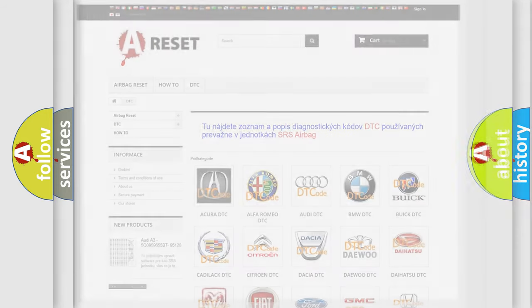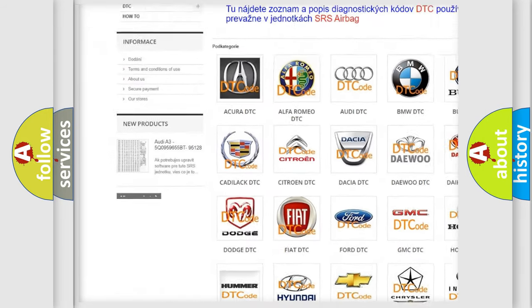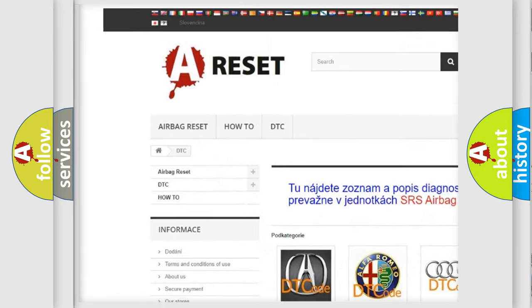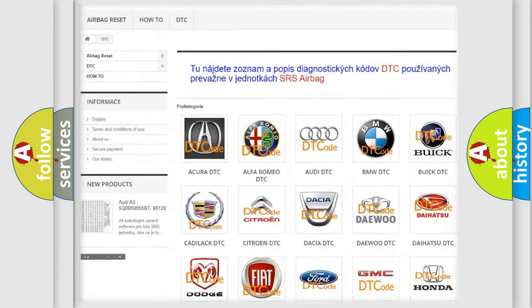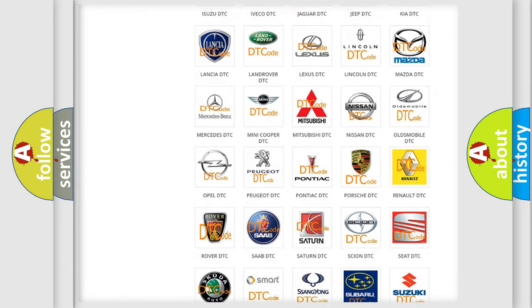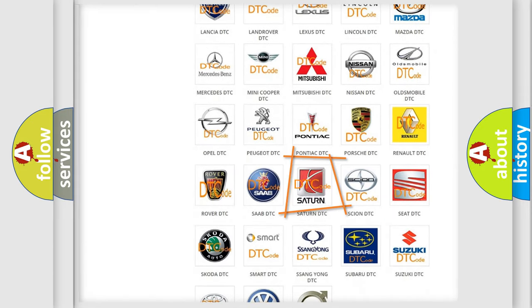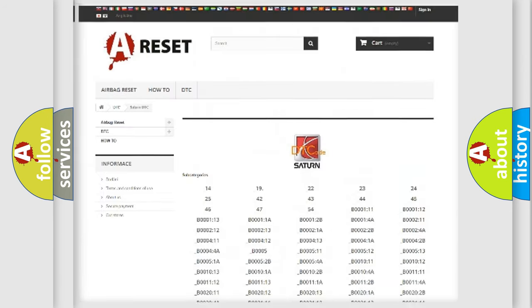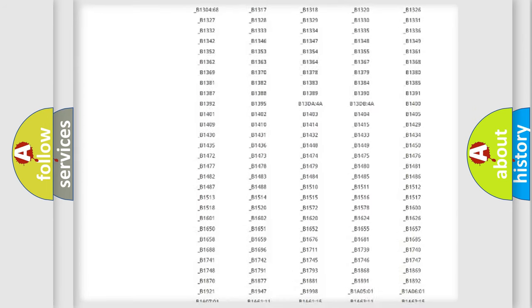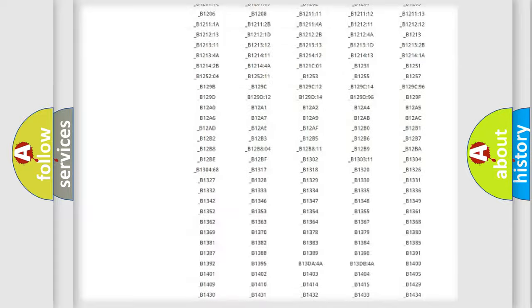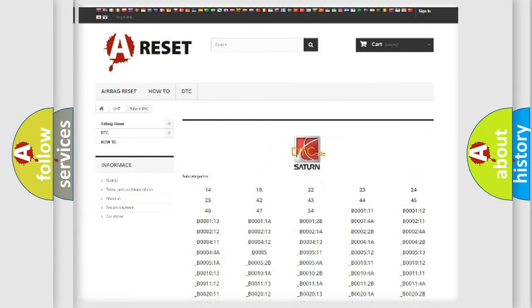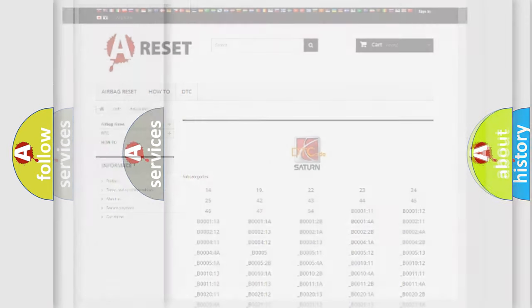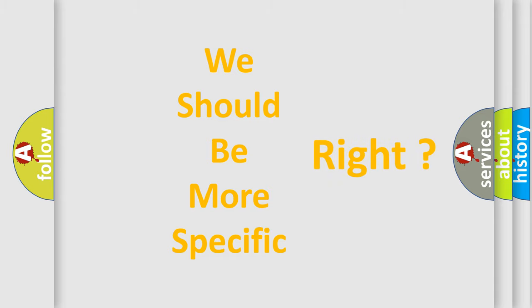Our website airbagreset.sk produces useful videos for you. You do not have to go through the OBD2 protocol anymore to know how to troubleshoot any car breakdown. You will find all the diagnostic codes that can be diagnosed in Saturn vehicles, and many other useful things. The following demonstration will help you look into the world of software for car control units.